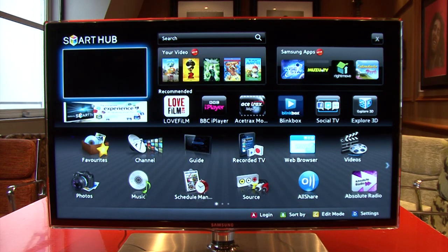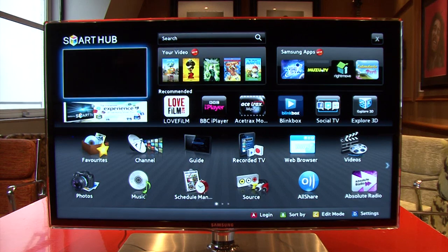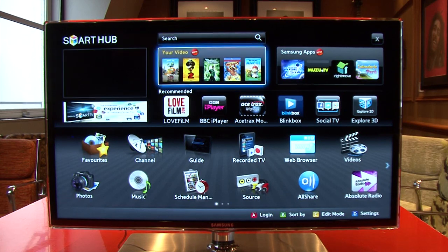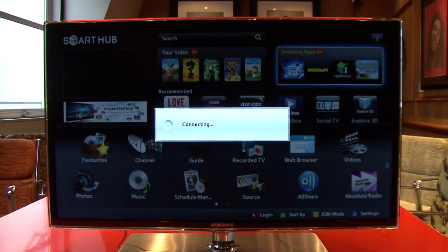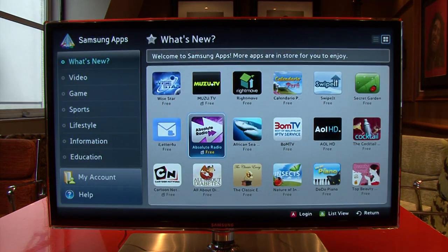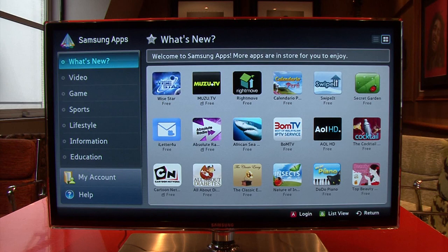We've launched our new Absolute Radio player for the Samsung Smart TV and here's a quick demo. Most of us are now familiar with app stores, and on the Smart Hub is where you'll find apps for your Samsung Smart TV. The Absolute Radio app can be found by searching the store.